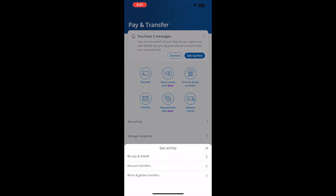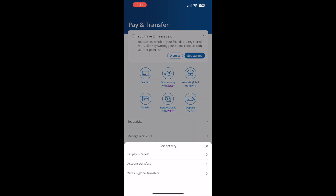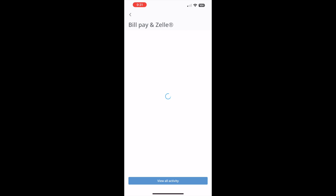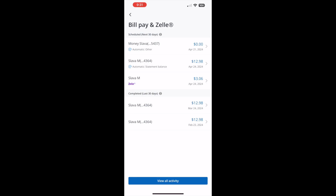On the Pay and Transfer screen, find the See Activity button and tap on it. In the bottom-up dialog, select Bill Pay and Zelle. On the Bill Pay and Zelle screen you can see scheduled and completed transactions. Zelle transactions have a tiny Zelle sign.